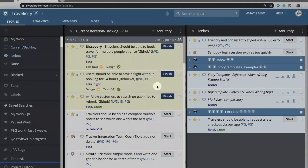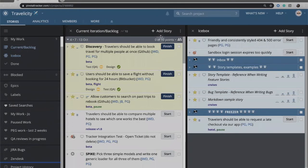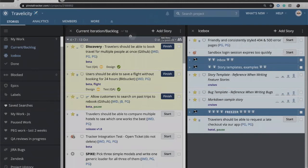In this video we're going to look at creating tracker stories and the different fields involved in working a story through its workflow. You'll see up at the top I have an add story button in the current iteration backlog.